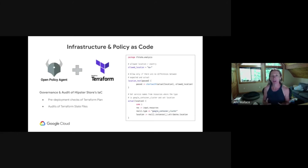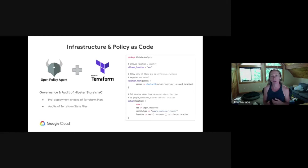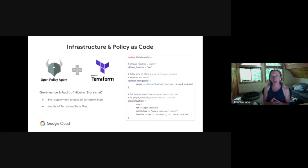In this example, for compliance reasons they only want their clusters deployed in the EU. So the Rego parses the input file — the Terraform state file — for resources that match a Google container cluster and sets the location. If passed, the location will have started with EU.